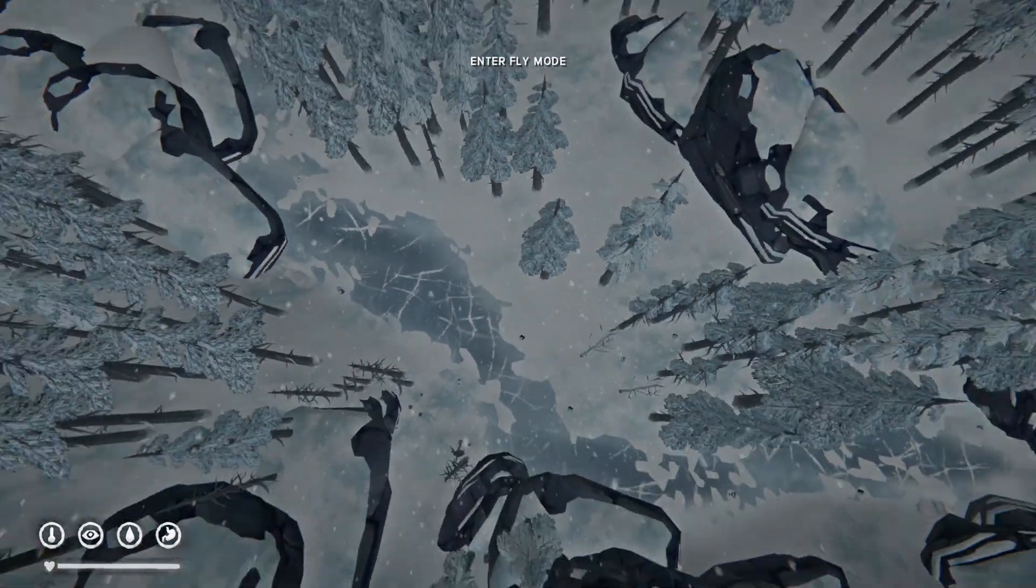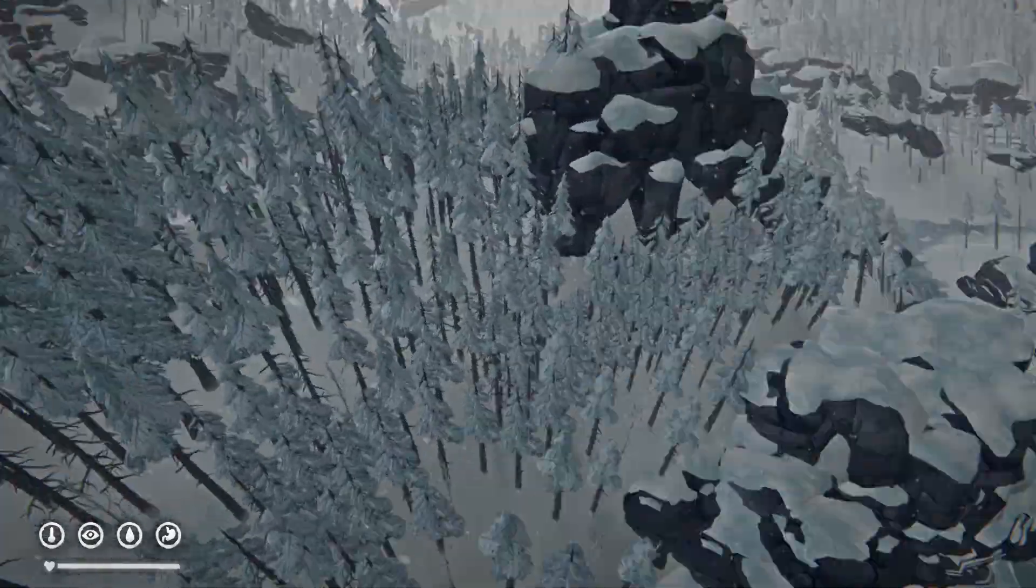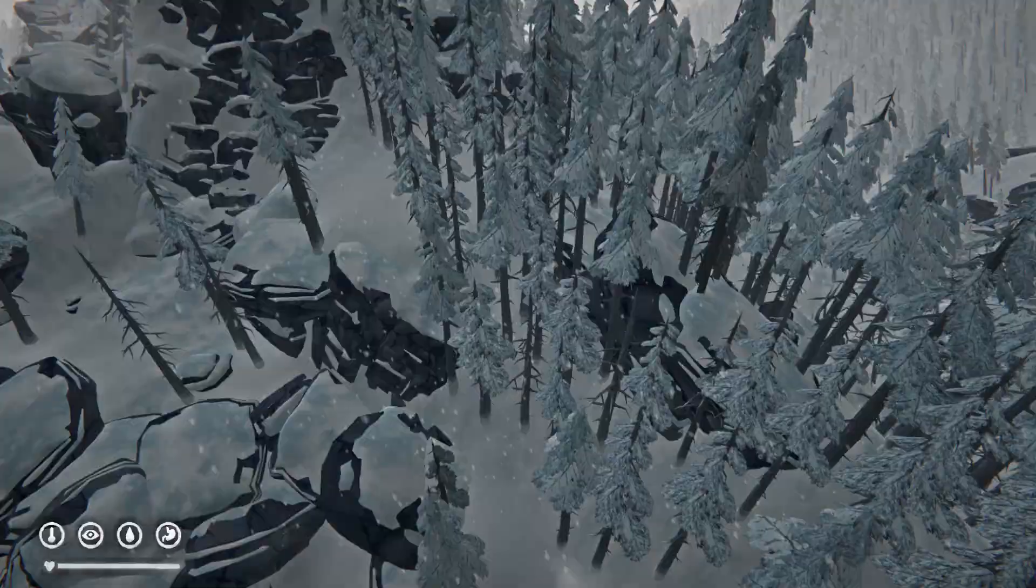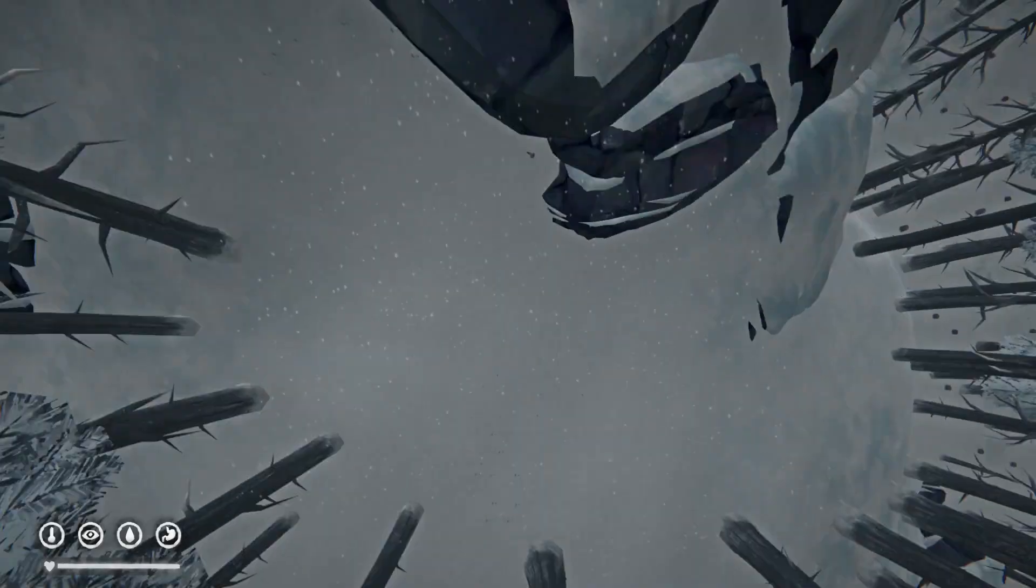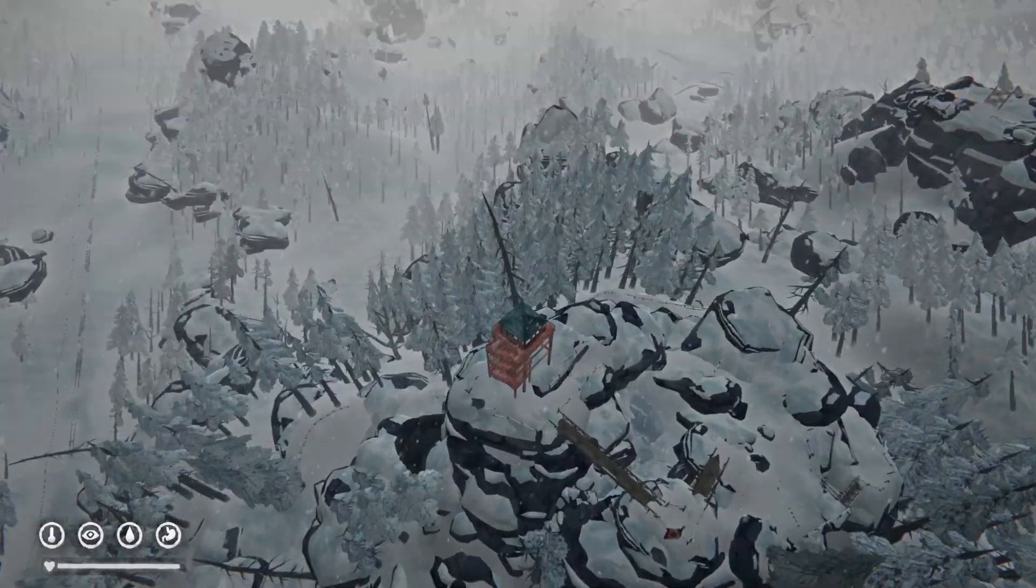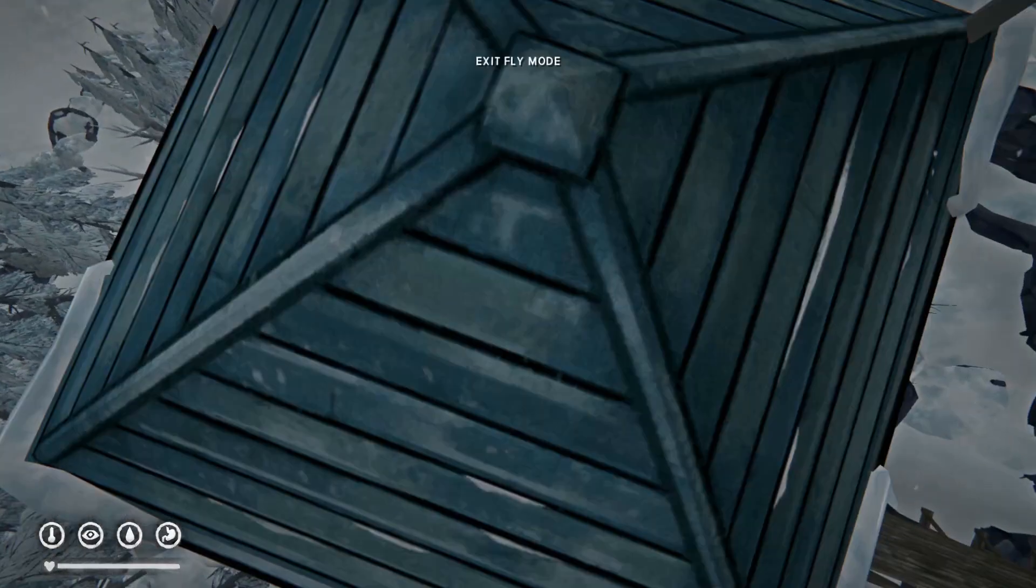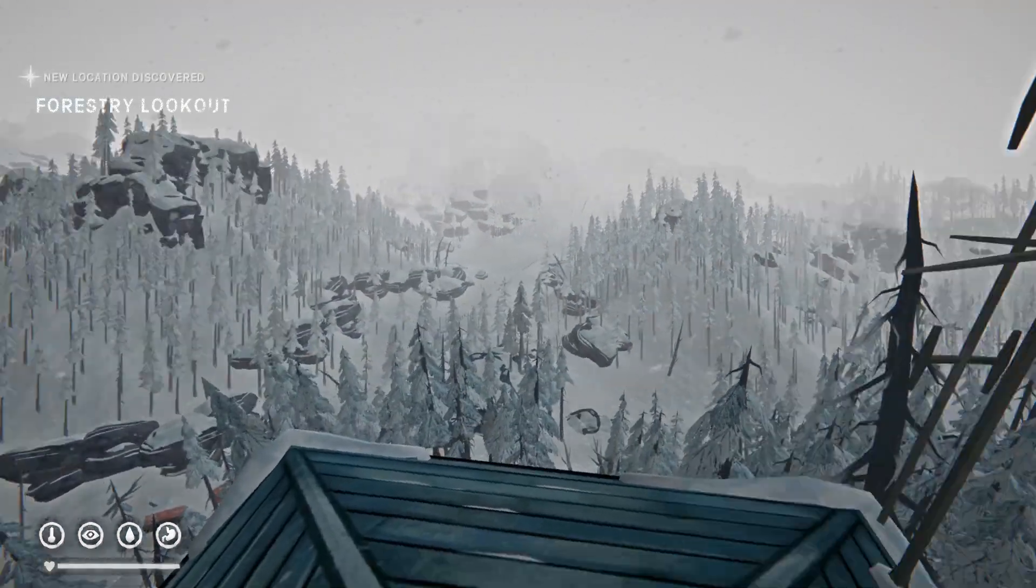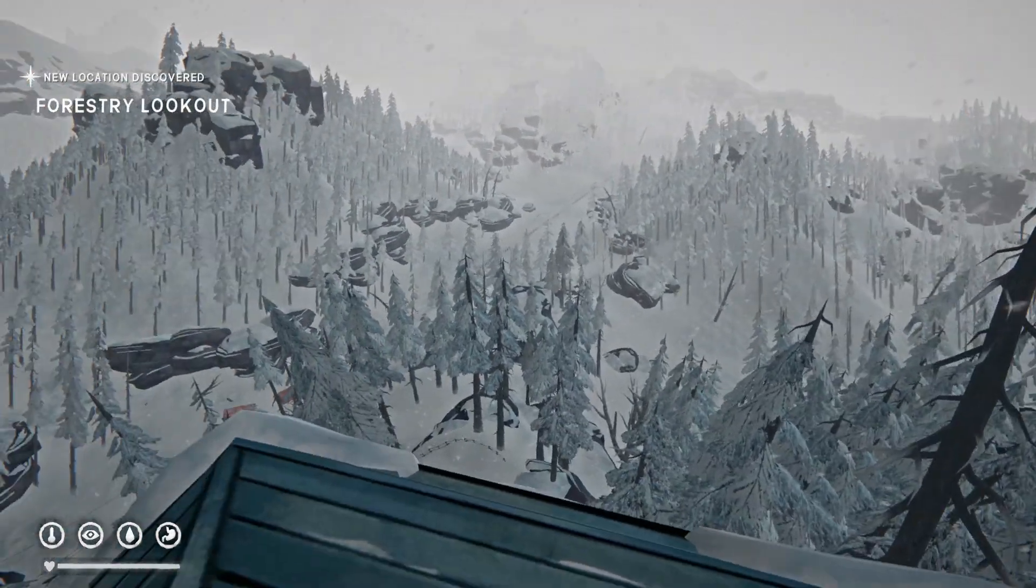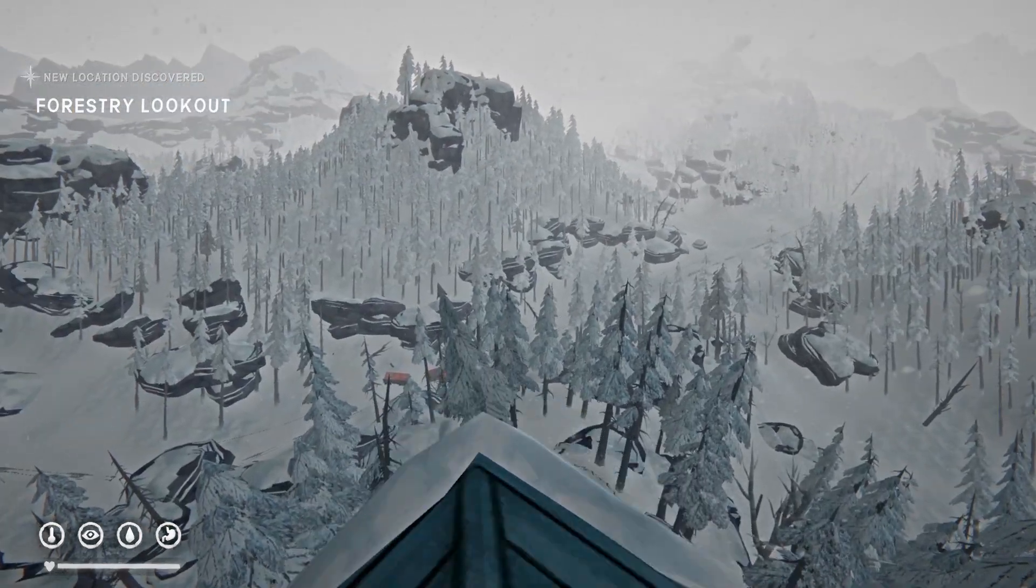You can even fly through textures. I can fly here, teleport like this. Basically, that's it - that's how we install mods for The Long Dark.